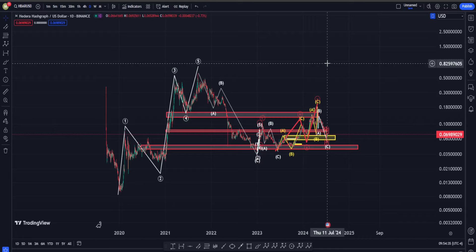Hi everyone, welcome back. In this video we are going to check out HBAR's price chart and see what is going on in terms of Elliott Waves, classic technical analysis, and also indicators.